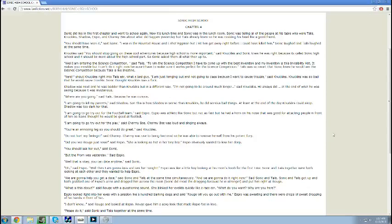Nerd, shout Knuckles right into Tails' ear. What a bad guy. I am just hanging out and not going to class because I want to cause trouble, said Knuckles. Knuckles was so bad that he could cause trouble.